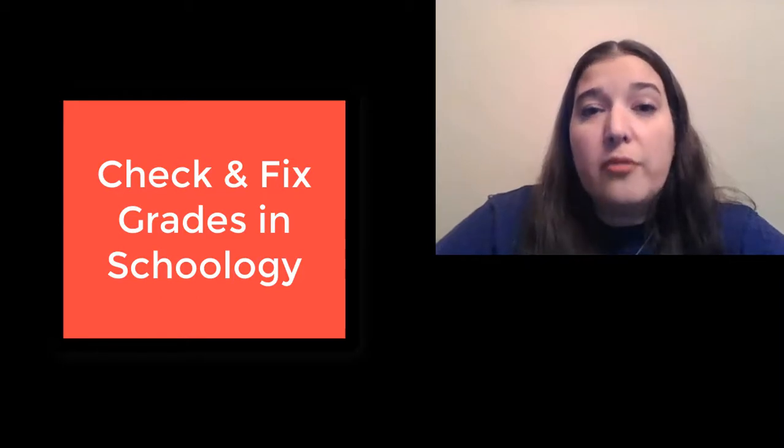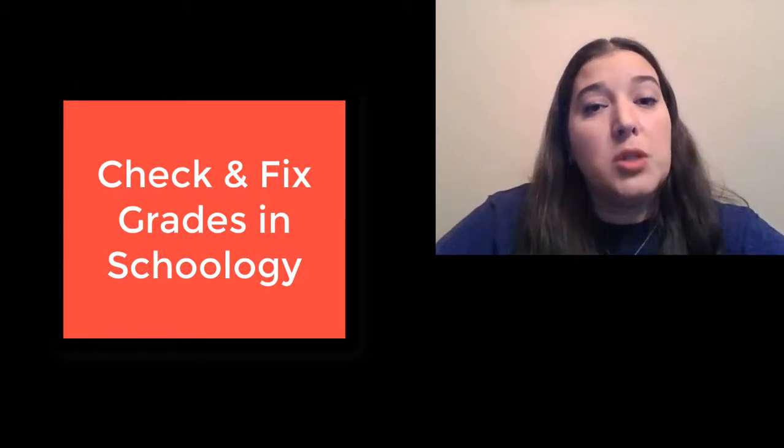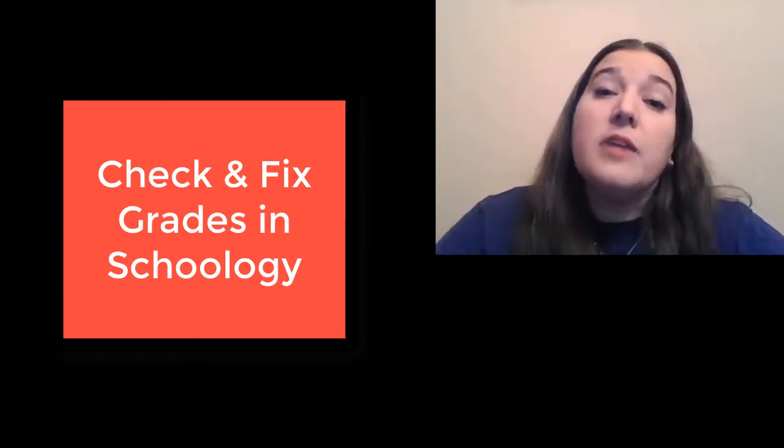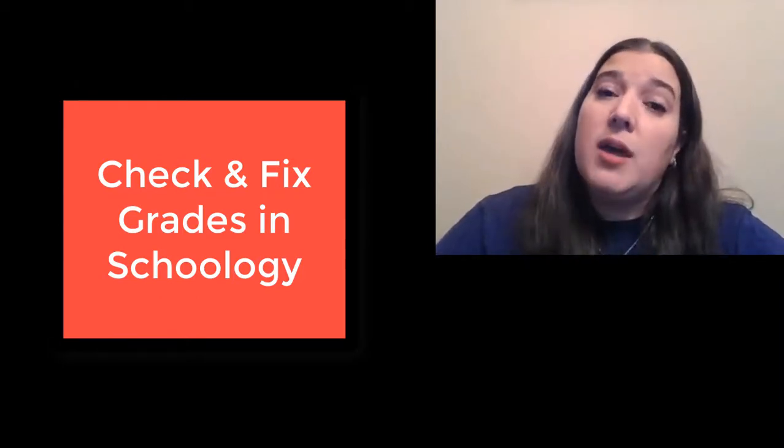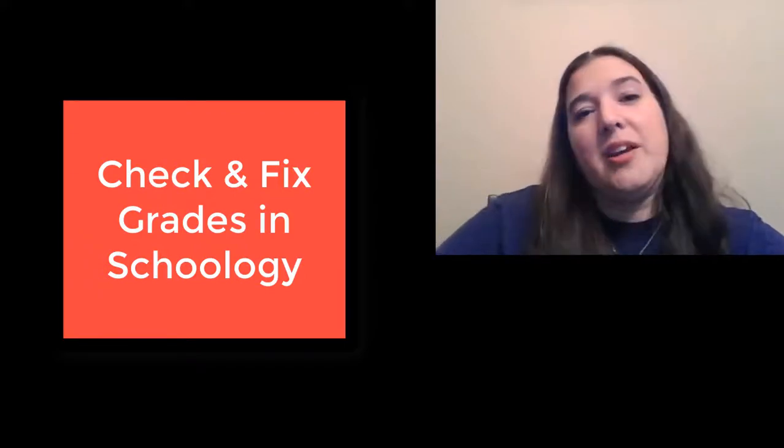I hope that helps you figure out how to fix some of your grades in Schoology, and it gives you an easy way to be responsible for your learning.